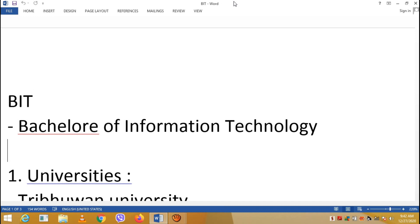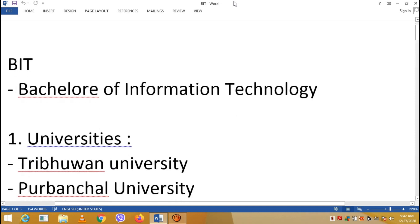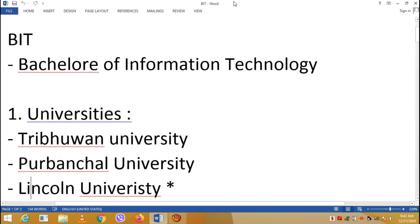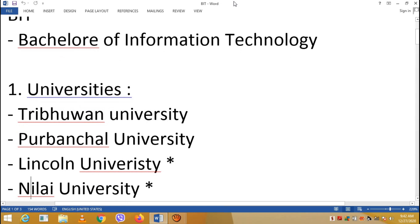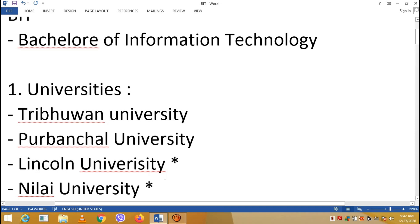I will talk about the universities offering IT courses. There are 4 universities: Tribhuvan University, Purwanchal University, Lincoln University, and Pokhara University. Tribhuvan and Purwanchal are Nepali government universities, while Lincoln and Pokhara University are private universities.